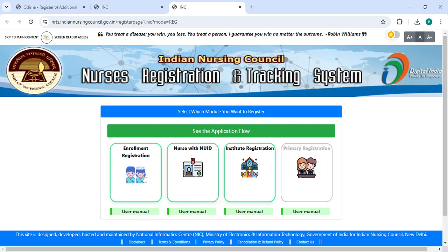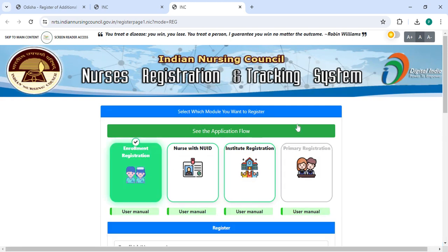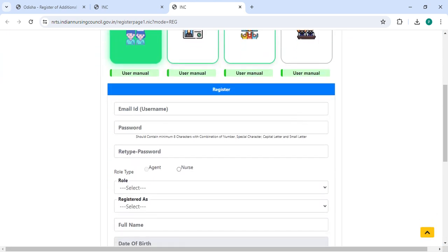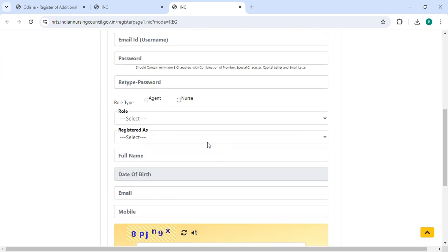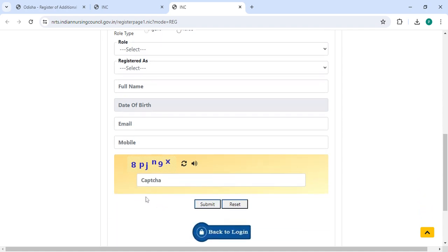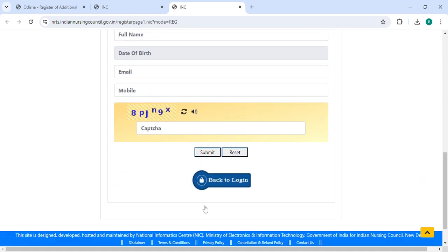You have to enter your username, password, retype password, select the role, register as, full name, date of birth, email ID, mobile number along with the captcha code, then click on the submit button.